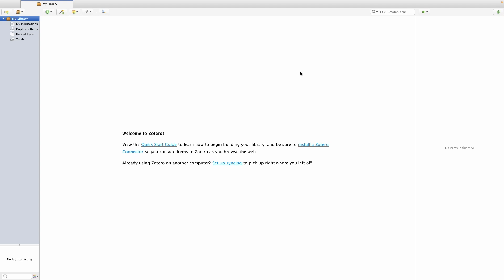You can only add the reference for the book, and the same goes for a website. But if you have a journal article or a working paper, it's beneficial to add it to your Zotero library so that all your documents are in one place and you can find them using the search capabilities of Zotero.